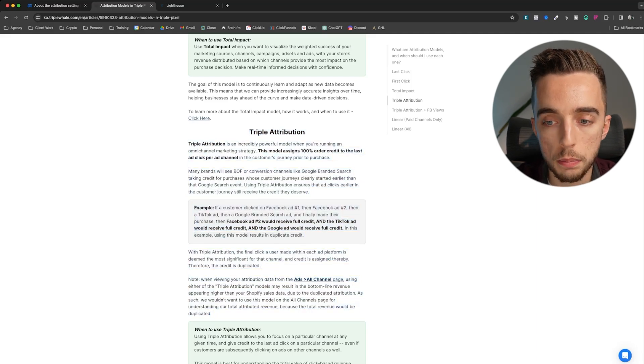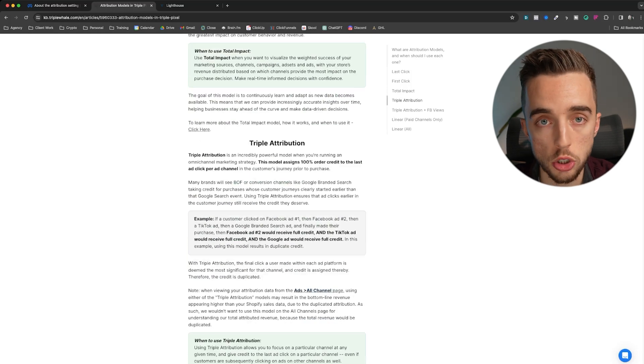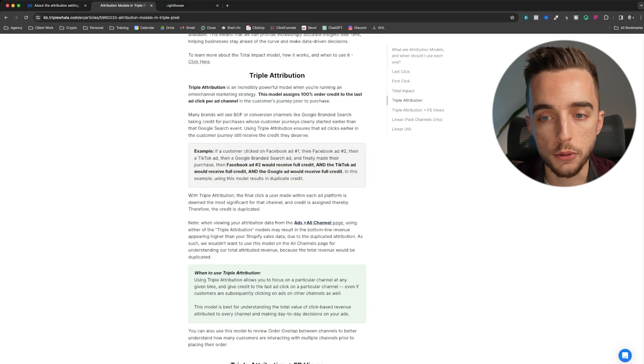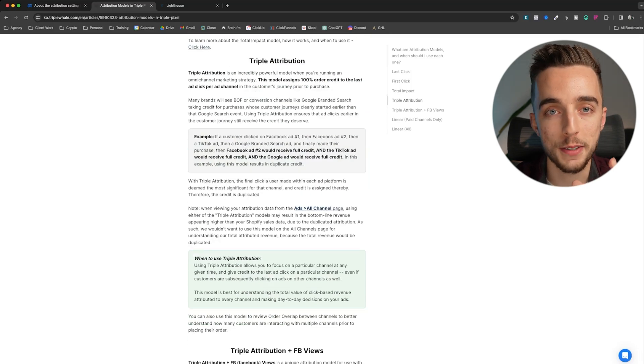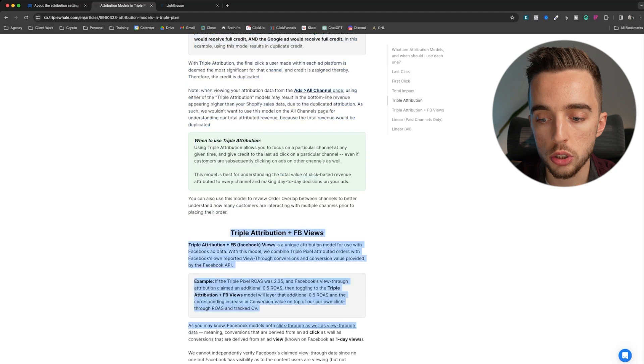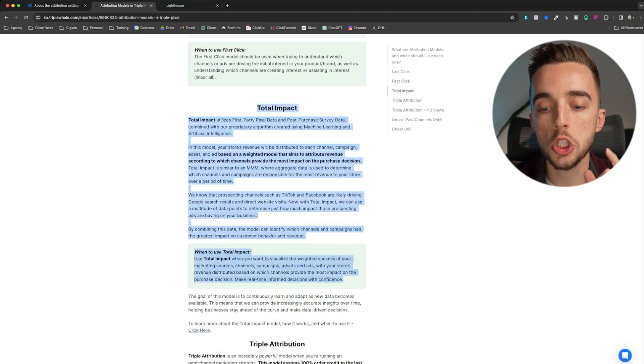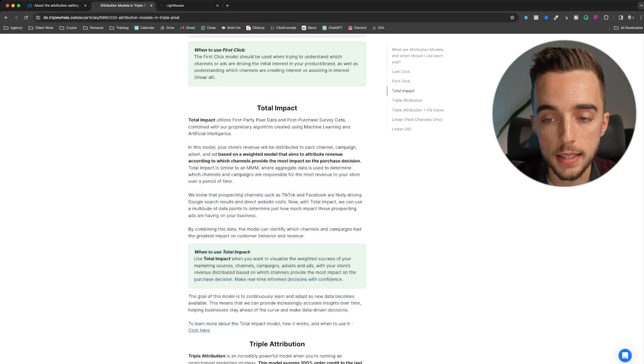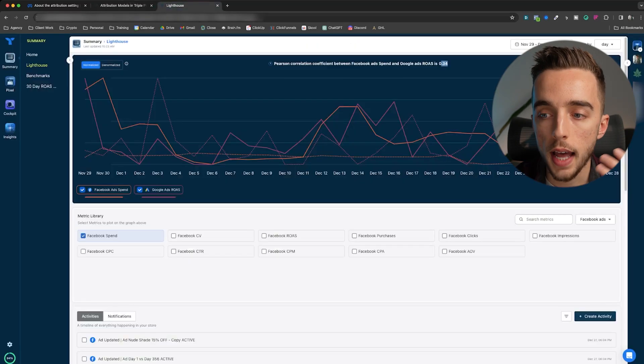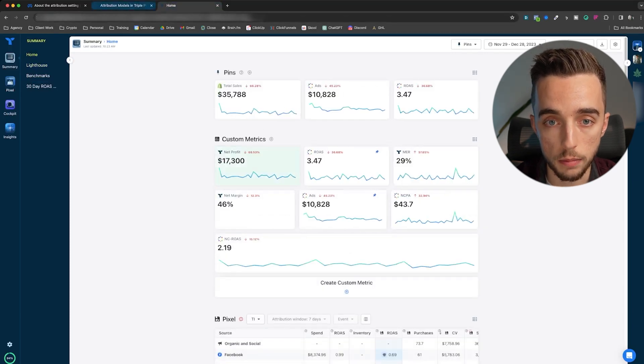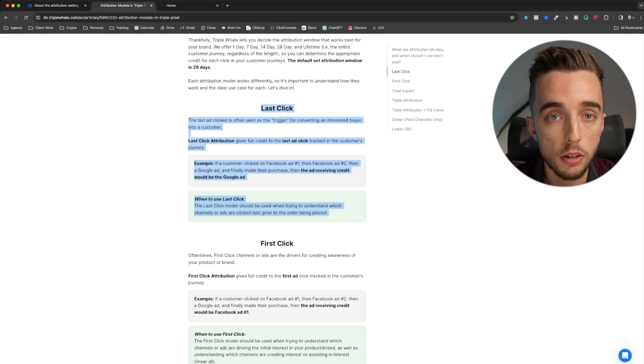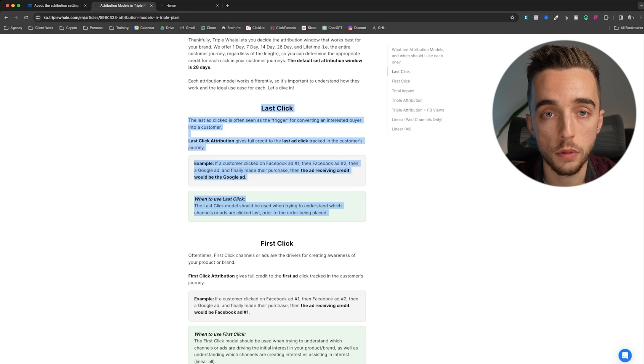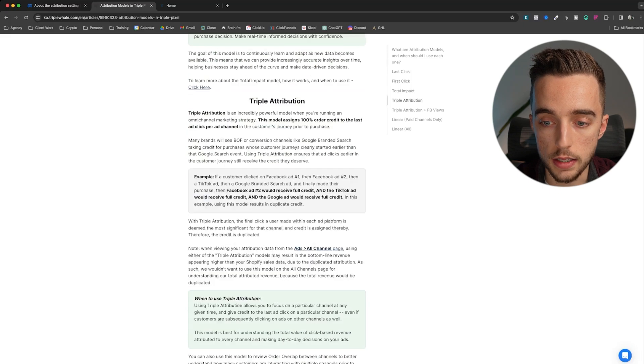Each of these attribution models needs to be used contextually. They all have their own play. It's not like, should I be using total impact or triple attribution? No, both. It depends what you're trying to look at, what you're trying to analyze and the reason why you're looking at this data. If you're looking at channel based metrics, channel based performance, look at triple attribution or triple attribution plus views. If you want to see the weighted impact of which channel has the biggest impacts in your business and where should you allocate more spend, look at total impact. MER is to be looked at as an overall metric. Am I just spending too much across the board?